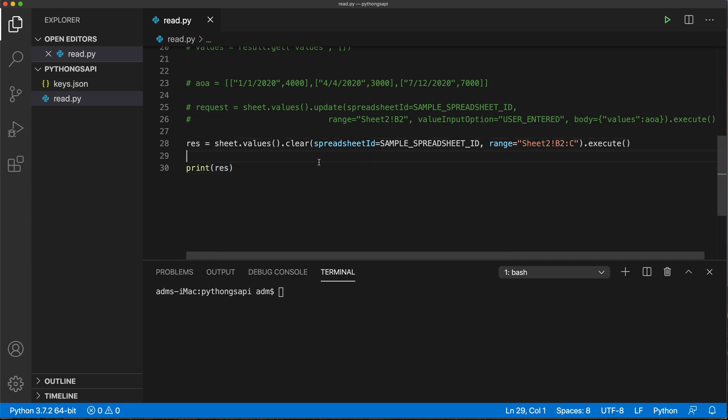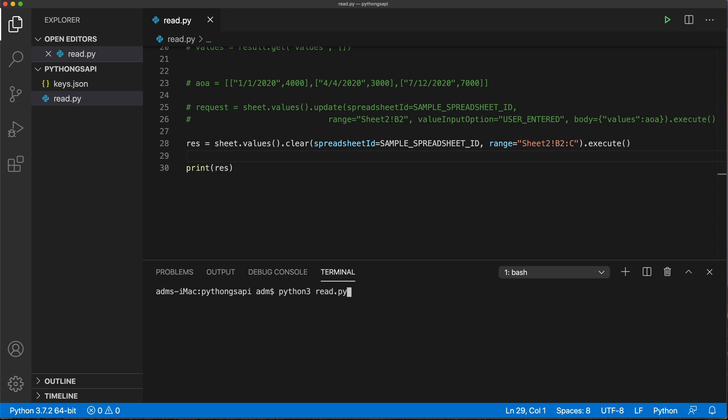Let's try to run this and see if this gives us an error or if it works. Let's just go here and run this file. That's going to be Python read.py, which is our file name. Actually, that should be Python three, not Python. There we go. Let's run this.